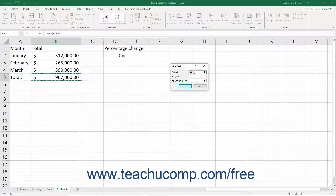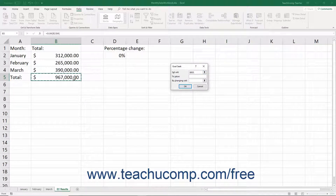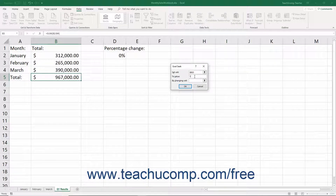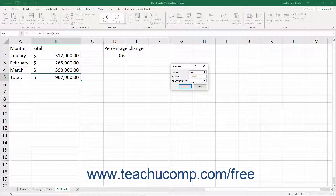Click into the Set Cell field, and then click the worksheet cell that contains the result to set to a goal value. Then click into the To Value field and enter the goal value itself. Then click into the By Changing Cell field, and then click the worksheet cell that contains the variable to change to achieve the goal value.